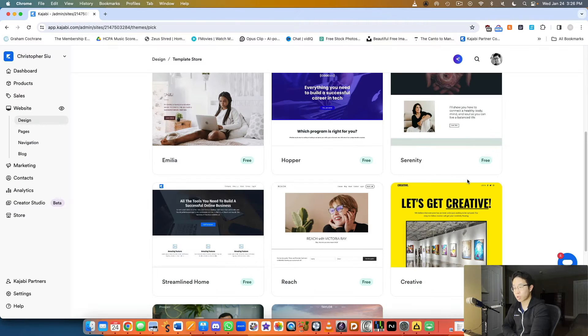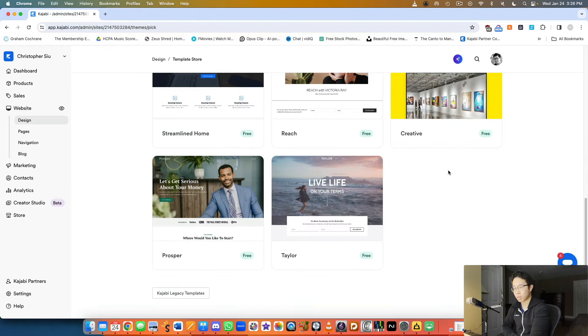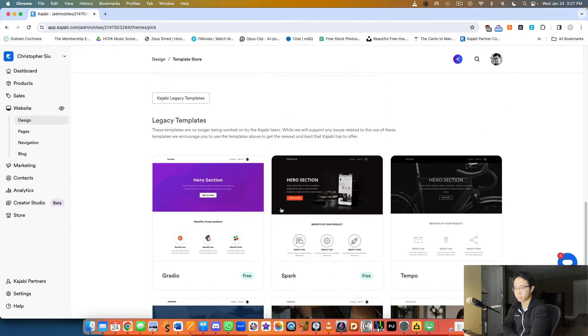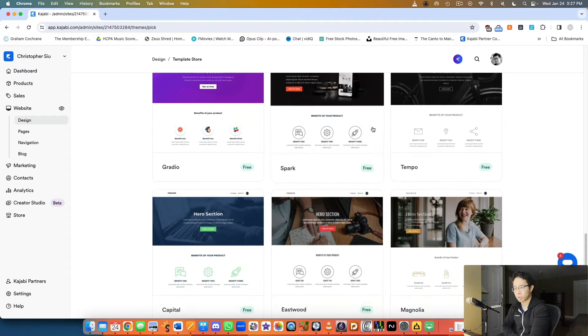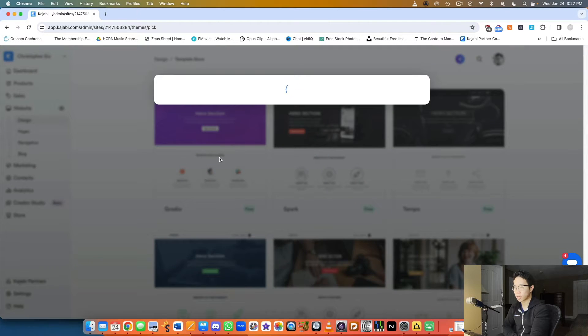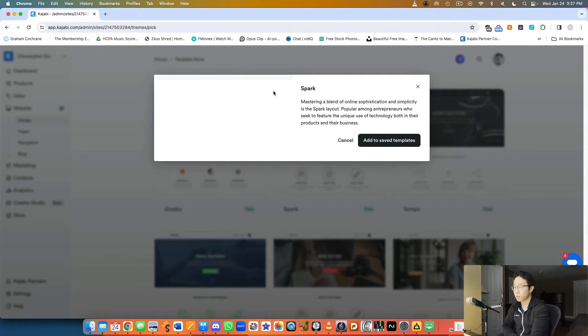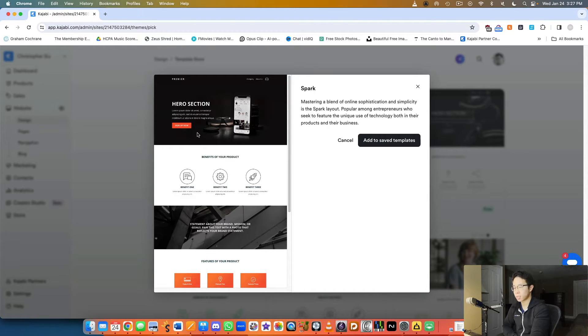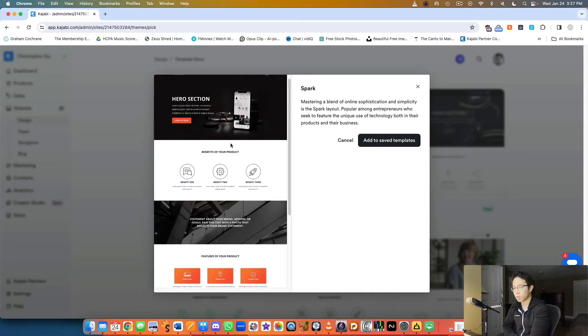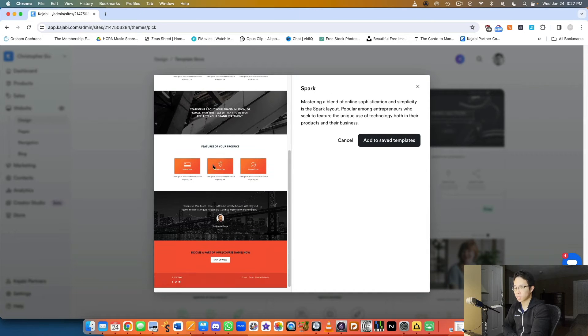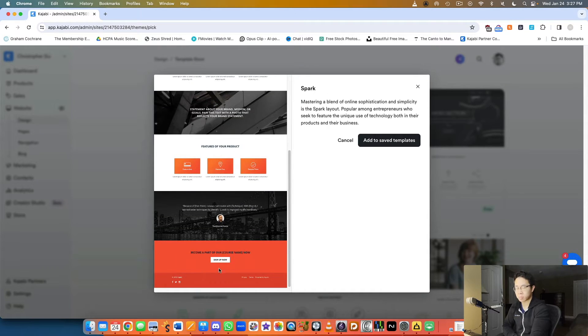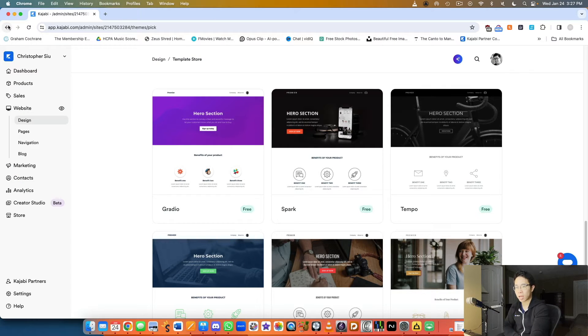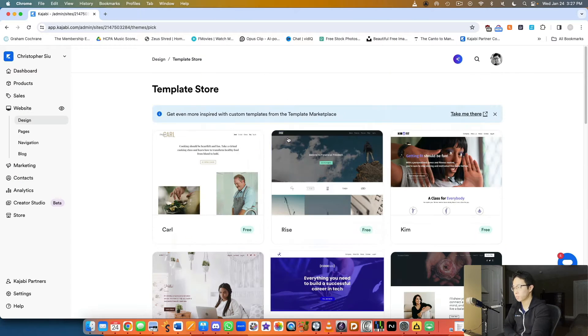They also have their legacy templates too. Let's look at Spark. You've got the hero section which is very clean and simple: heading, subheading, image and CTA, then three columns, testimonials, and a sign-up opt-in form.